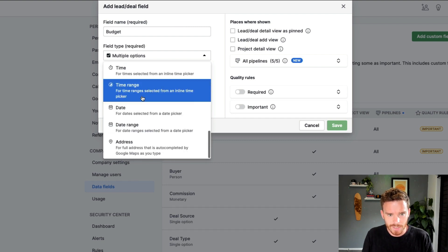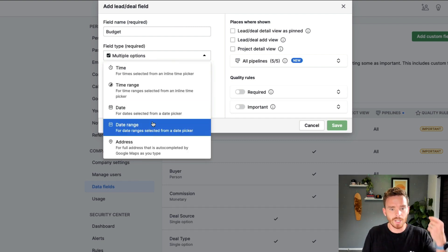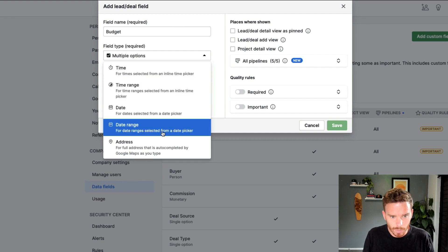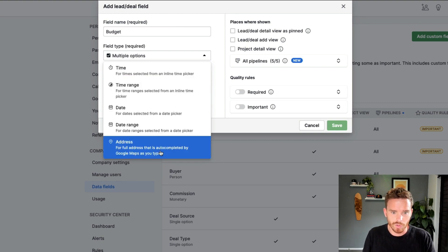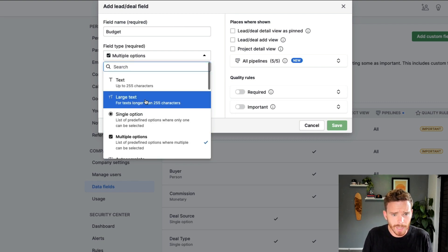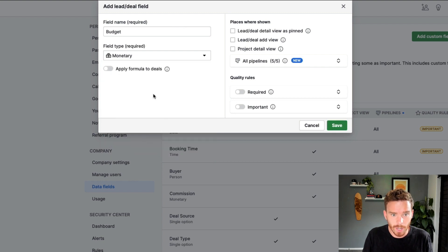We can set up time and date fields for things like, do they have a deadline? What's the best time to call? And we've got address fields as well. So for this budget, I'm going to use the monetary option.